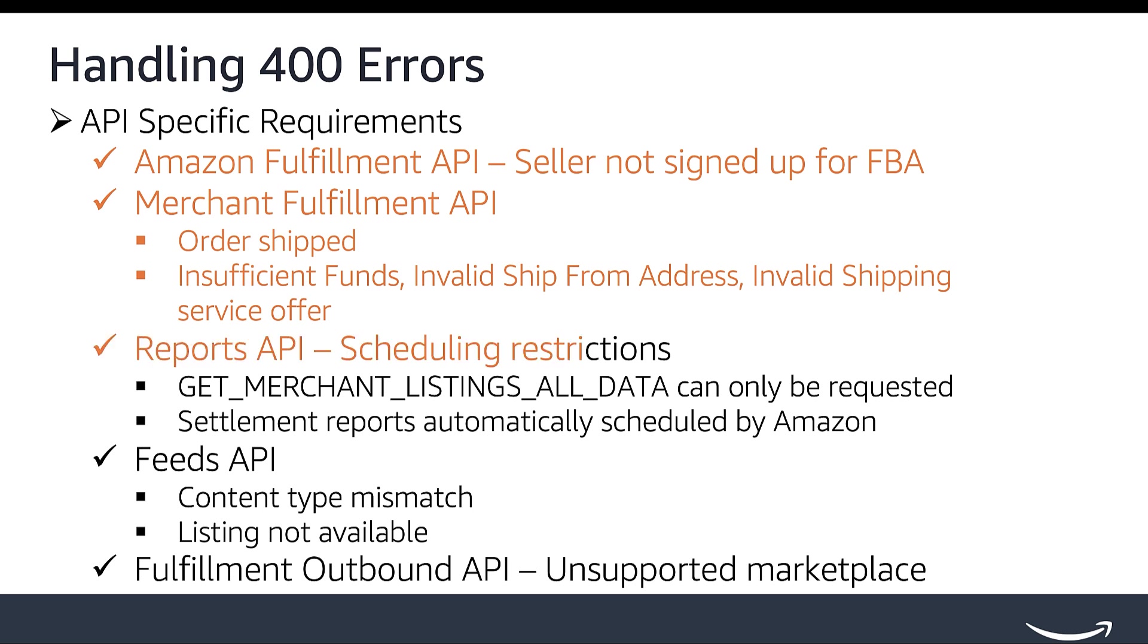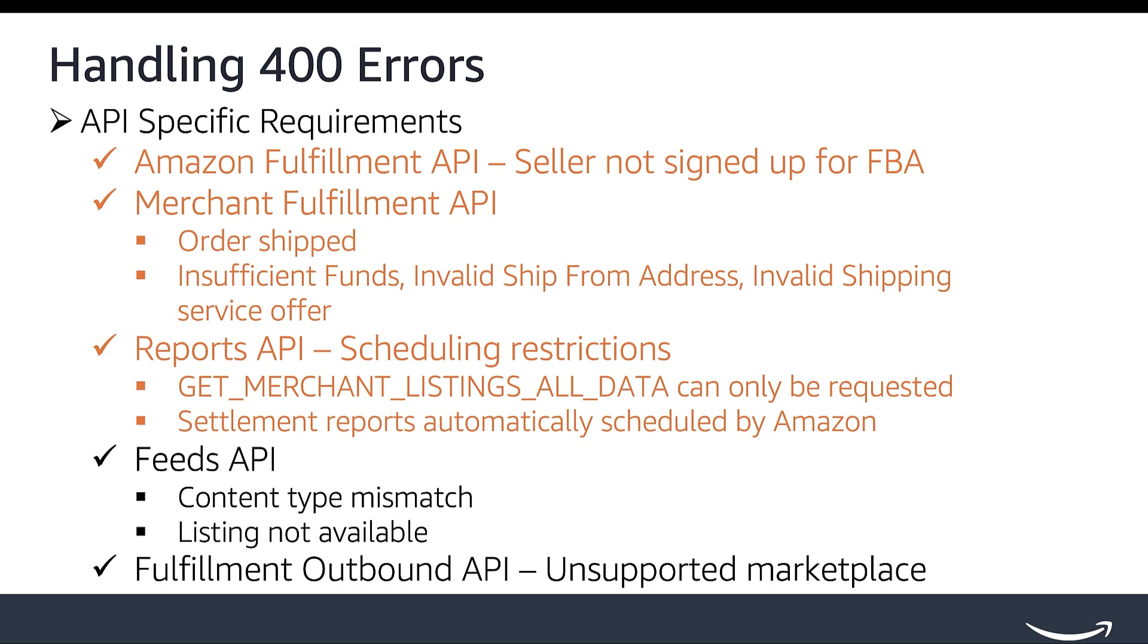For Reports API, a 400 exception can be thrown if a report that can only be requested is scheduled. For example, the Get Merchant Listings All Data Report can only be requested. Requesting a settlement report can also result in a 400 exception. Settlement reports cannot be requested or scheduled. They are automatically scheduled by Amazon.